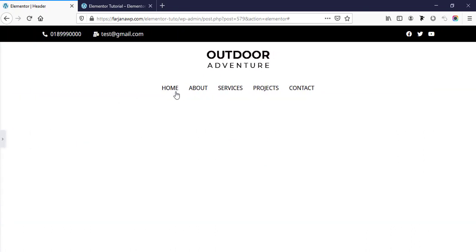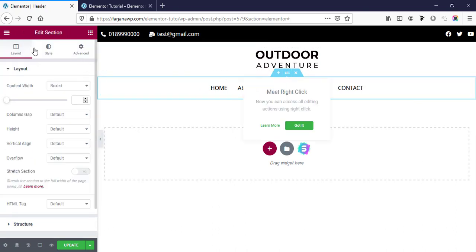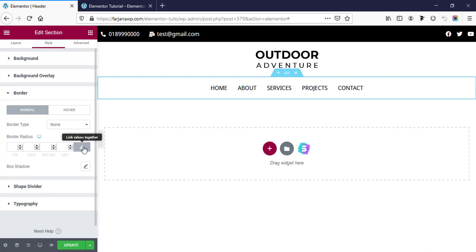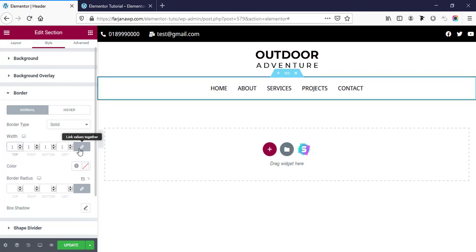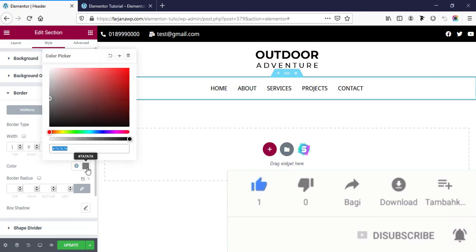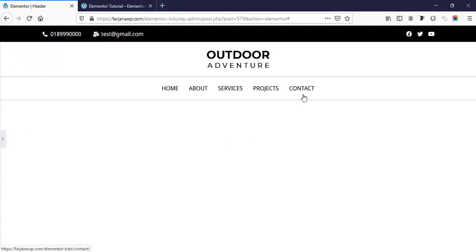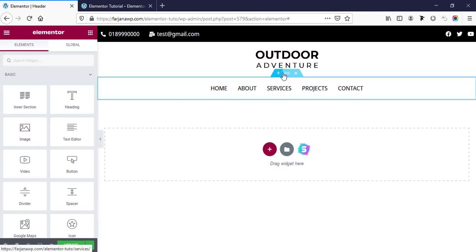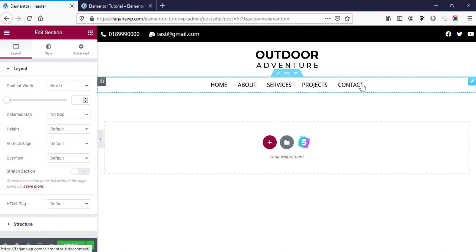Now checking the full page view — looks good. I'm also adding a border top and bottom for the menu section. Going to the section Style tab, Border, type Solid, width 1 pixel, then unlinking and setting right and left to zero. Setting the border color to a light color and decreasing the opacity. Also removing extra spacing by going to Edit Section, Layout, Column Gap set to No Gap.